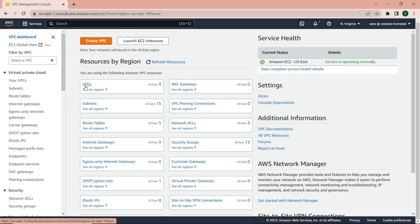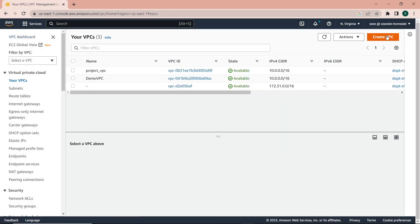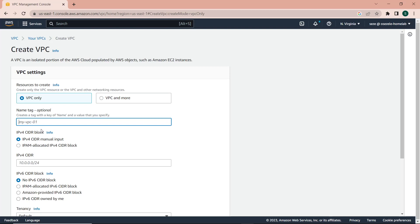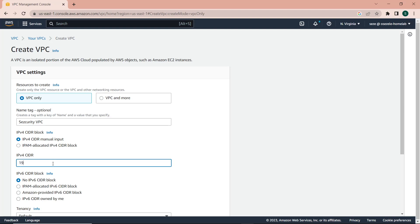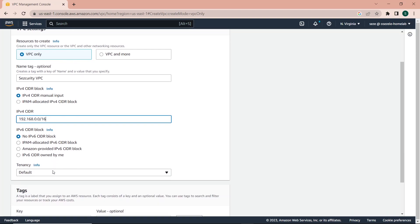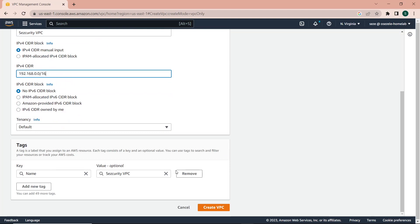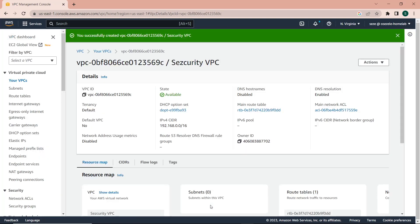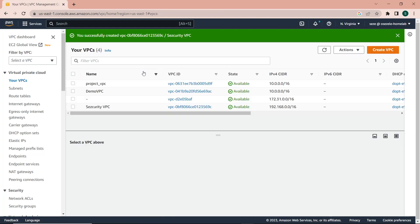The first thing I'll do is pull up the VPC console, go to My VPCs, and create a VPC. I'll give it the name 'security VPC'. For the CIDR I'll use 192.168.0.0/16. You can leave the rest as default and just create the VPC. We can now confirm that the VPC has been created.